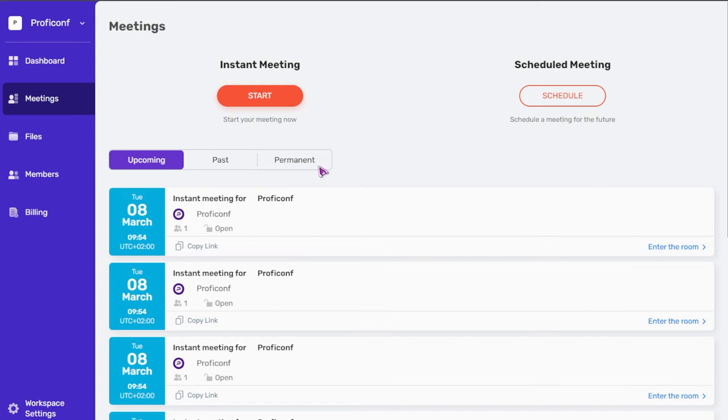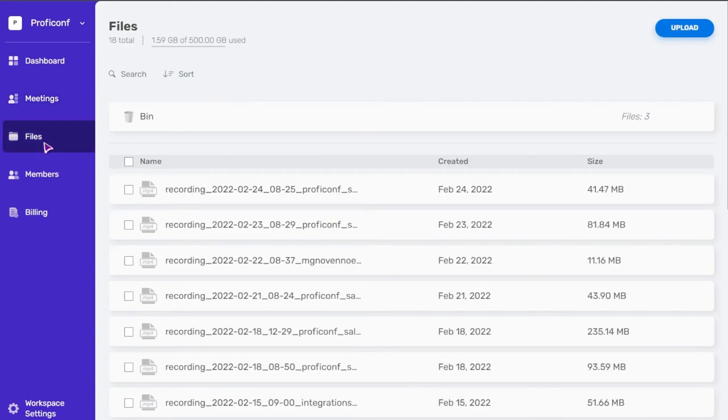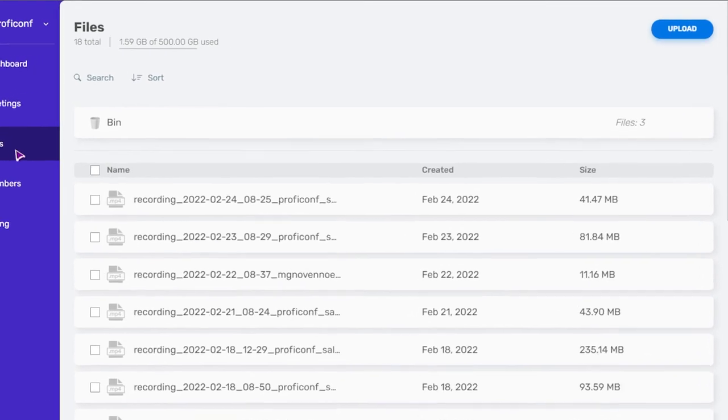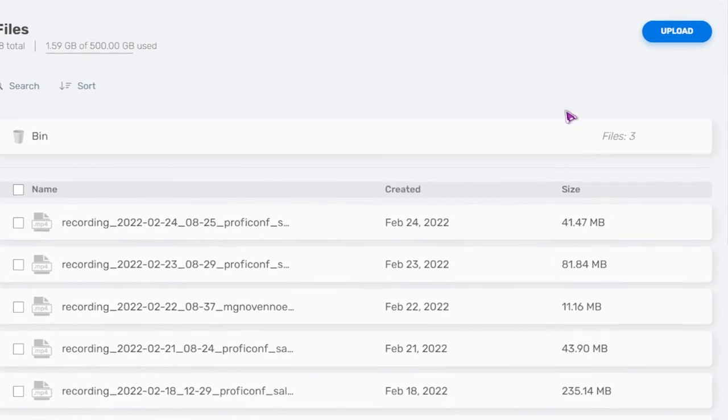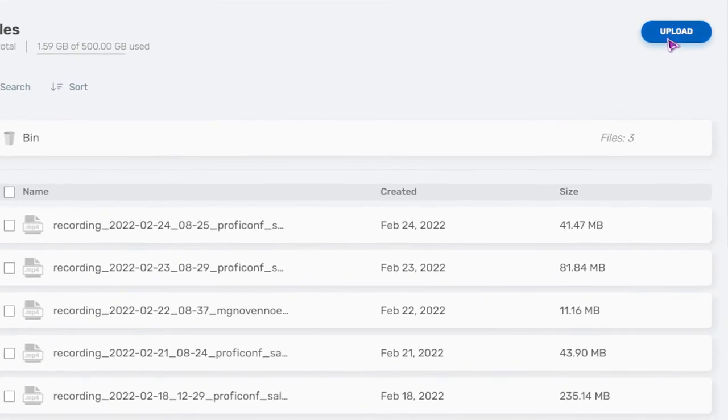By default, 500 GB of disk space is available for workspace to upload and store files. In the files section, you can upload files beforehand by clicking the upload button. Also, all files that have been uploaded by members are available for the workspace owner and admins.